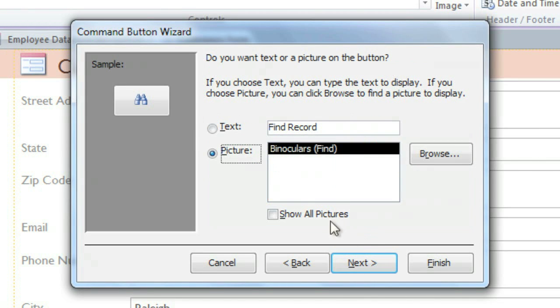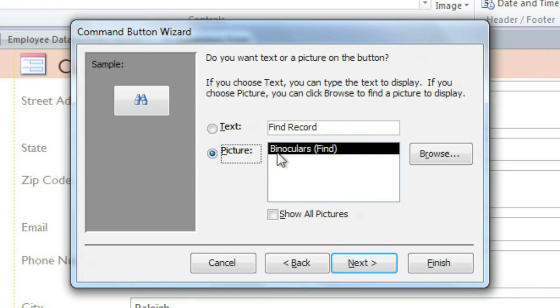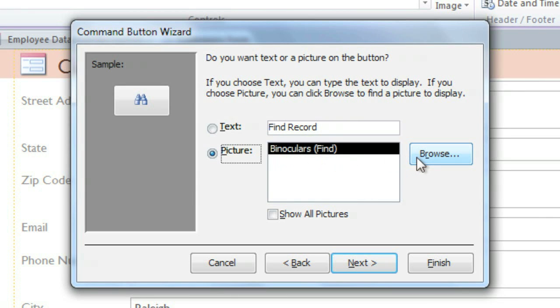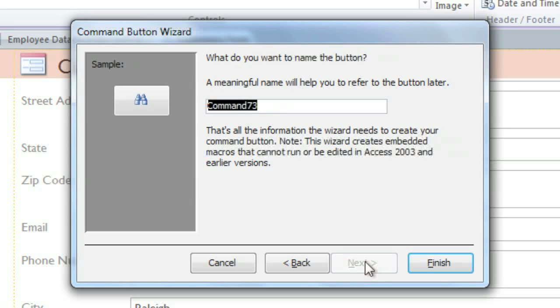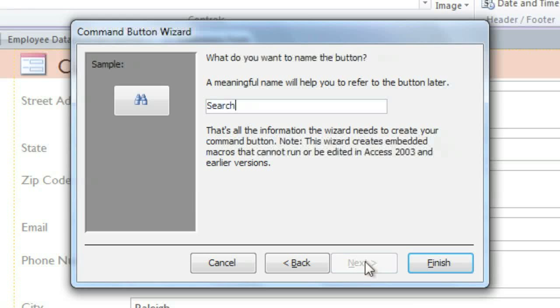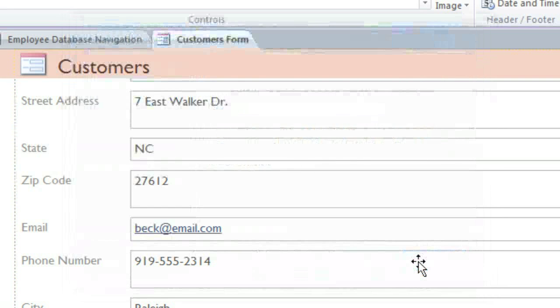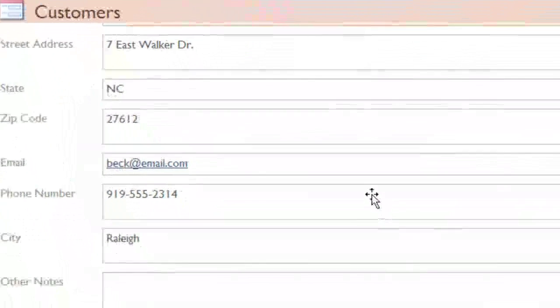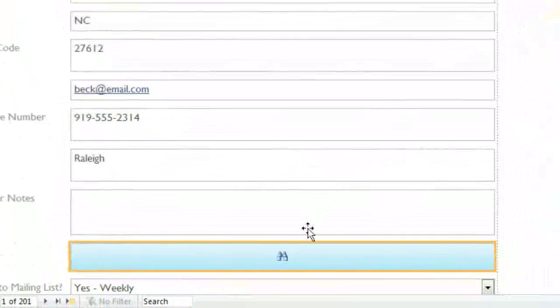Here, you can choose whether you want the button to display text or a picture. In this case, I'm going to use the default binoculars picture, but you could also browse for another picture if you want. In the last step, you can type a name for the button. I'll call it Search. This text will not appear on the button, but it may be helpful if you need to edit the button later with the property sheet. Click Finish, and your button will appear on the form.